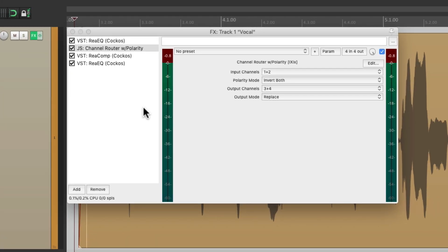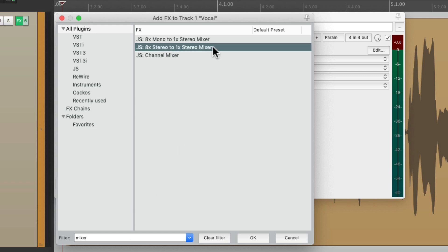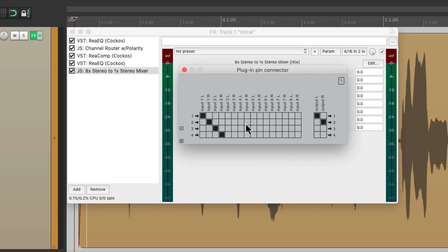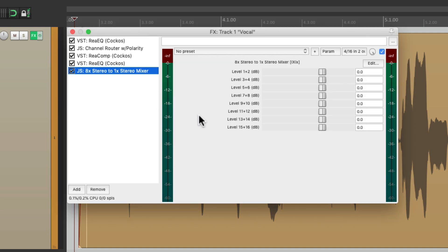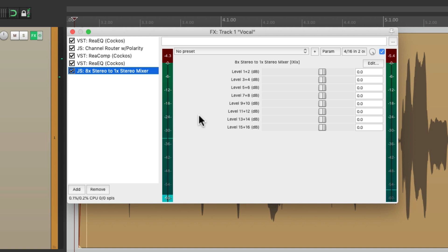So now we add another plugin to combine those two signals. We'll search for a mixer and choose the 'Eight Stereo to One Stereo' plugin. That's going to mix channels one and two with channels three and four. We can ignore the rest because we're only using four channels, and they're being sent to one and two. So what we're hearing right now is just the audio that's being compressed — the difference signal.